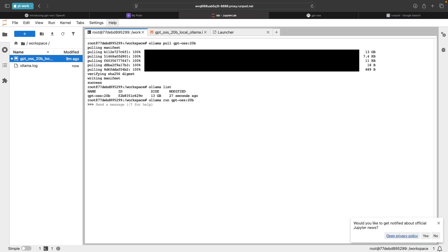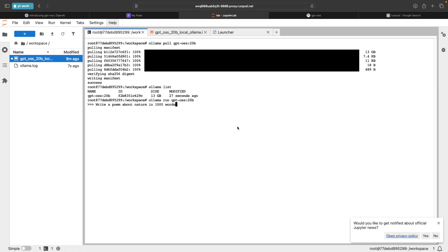First I'll ask a question, write a poem about nature in 1000 words, just so it can send us a large amount of text. Let's see how it works. Later we can ask some reasoning based questions as this is mainly a reasoning model.